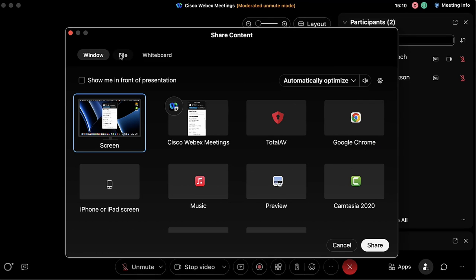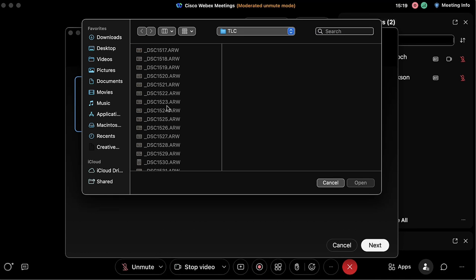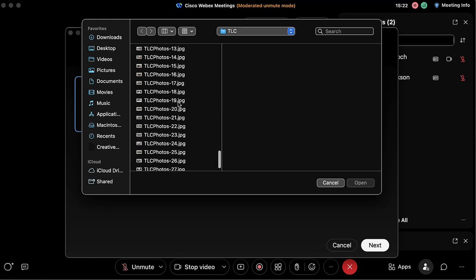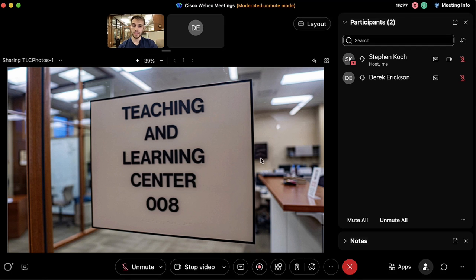Moving on to the other tabs at the top, we can click on the File tab to share a file so everyone can view it on screen. If I click Next I have the option to pull up a file — I'll open a photo from the Teaching and Learning Center and that'll populate the screen so everyone in the meeting can view it.